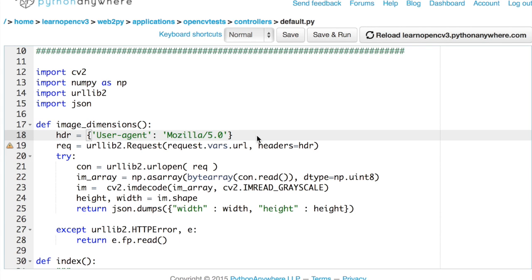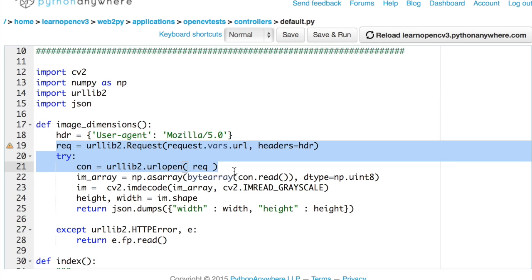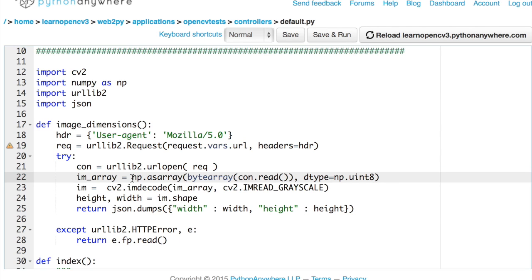Now let's look at line number 18. Here we are masquerading as a Mozilla browser because a lot of times websites do not like Python bots. And then we are setting up our request and then grabbing the data from the URL in these lines. And once we have the data, we need to convert it into a NumPy array. And this is what this line does.